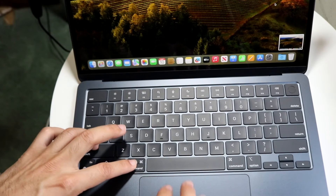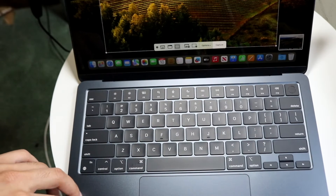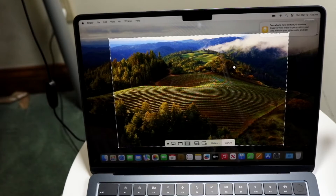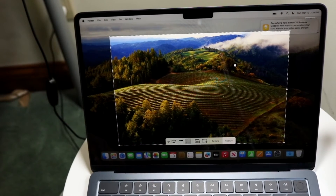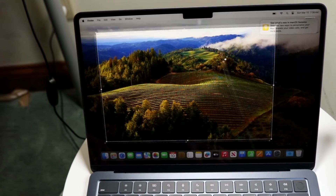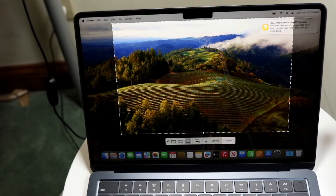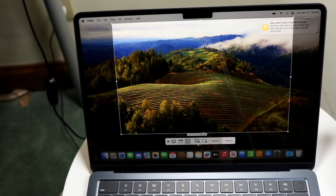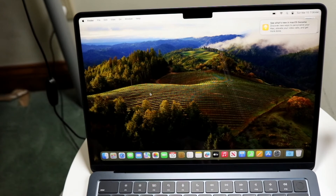You can also do Command-Shift-5, and this will bring up another panel that allows you to break down a little bit further exactly what you want, so you can specify which option you'd like to use. You can even take a screenshot or go straight into screen recording if you want to — that's an option you have too.